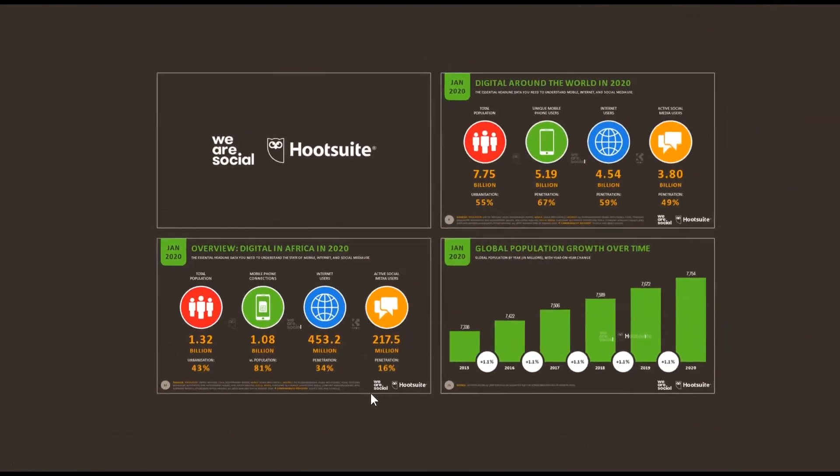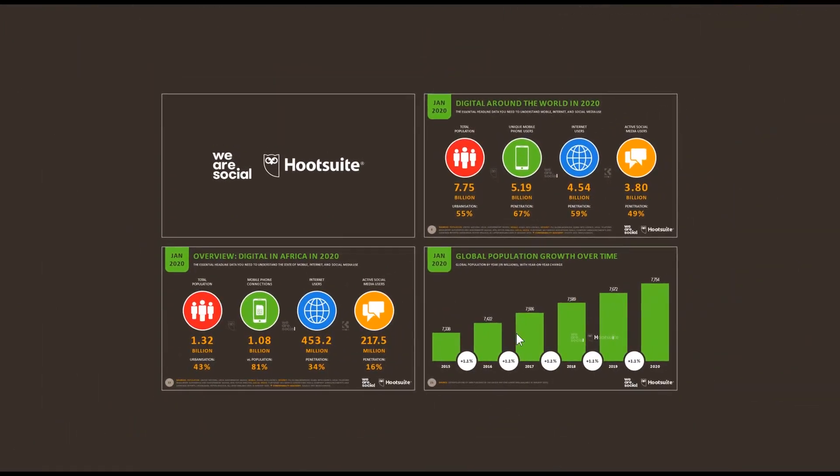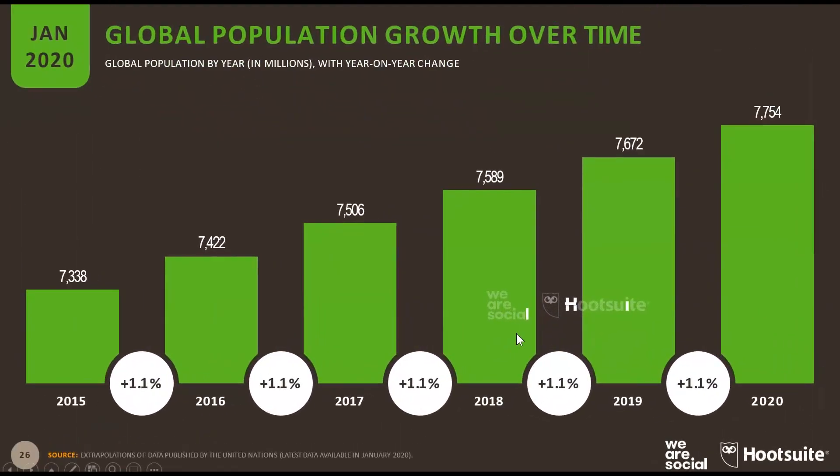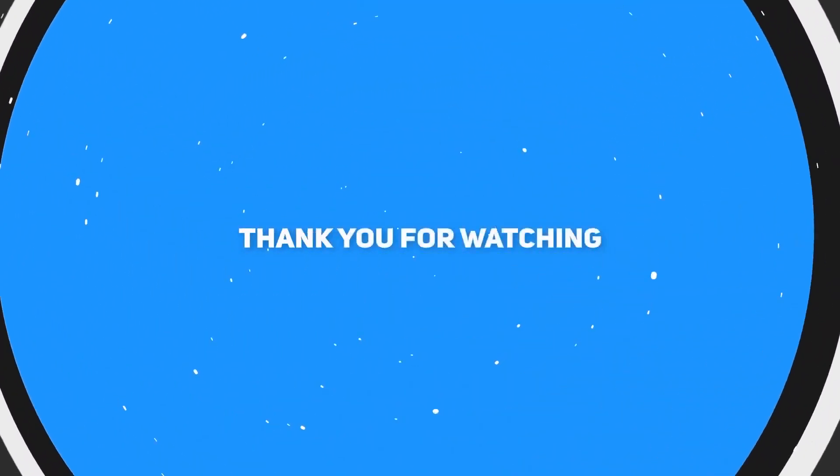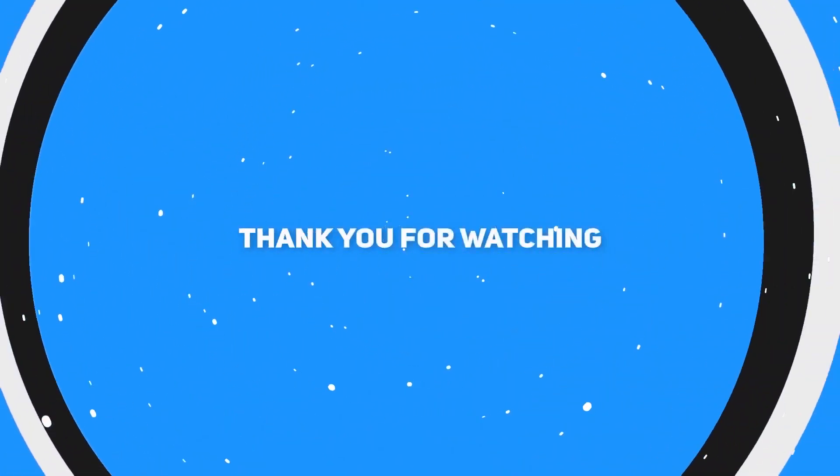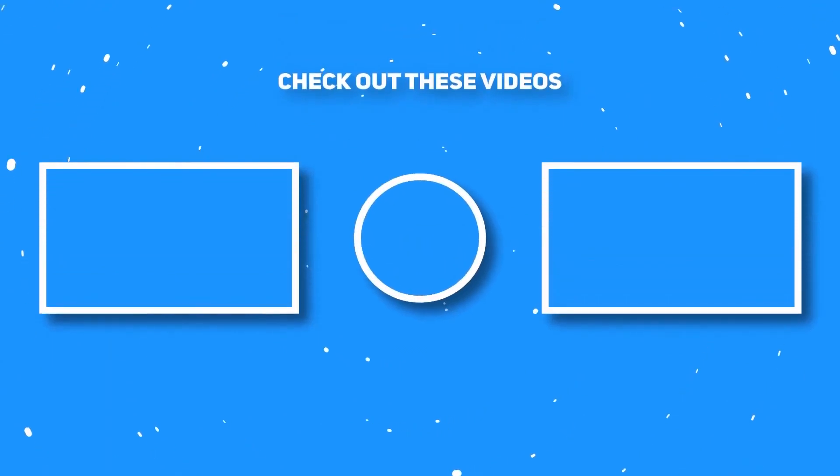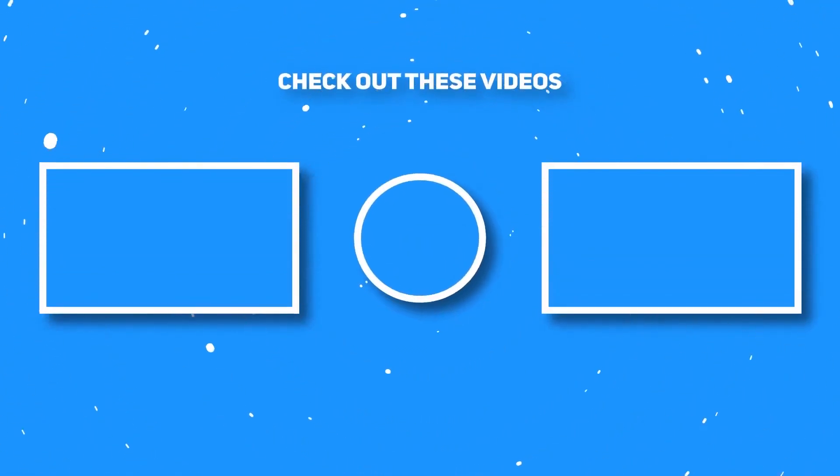So that's it guys I hope that this video was helpful to you. Please like and share the video and please don't forget to hit the subscribe button. Thanks for watching and see you in my next video.